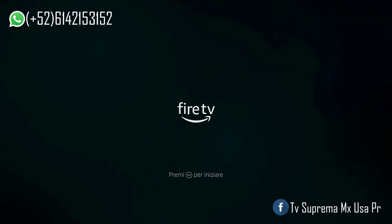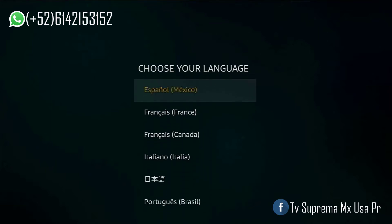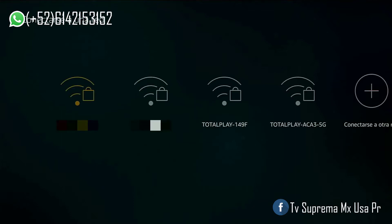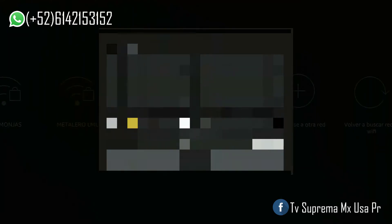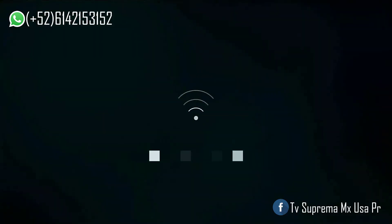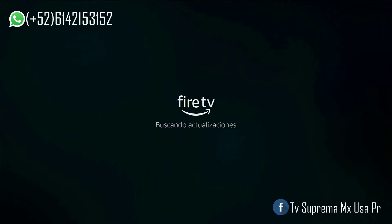Press the home button on the Fire Stick Lite for 10 seconds until we access the play button. We select the language that we want — in this case, Spanish México. We select our Wi-Fi and we select our address. We select the actualizations (updates).